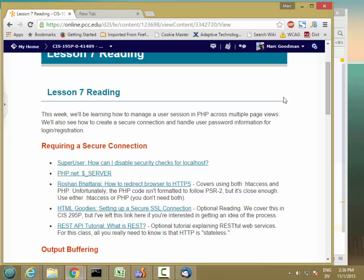And whenever you're sending information about the user — particularly user password information — you're going to want to send that over a secure connection. So that's where we're going to start this week: how to create and require a secure connection.